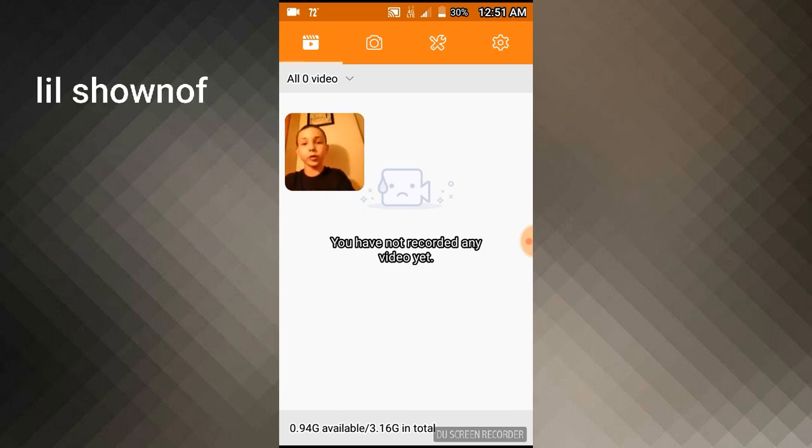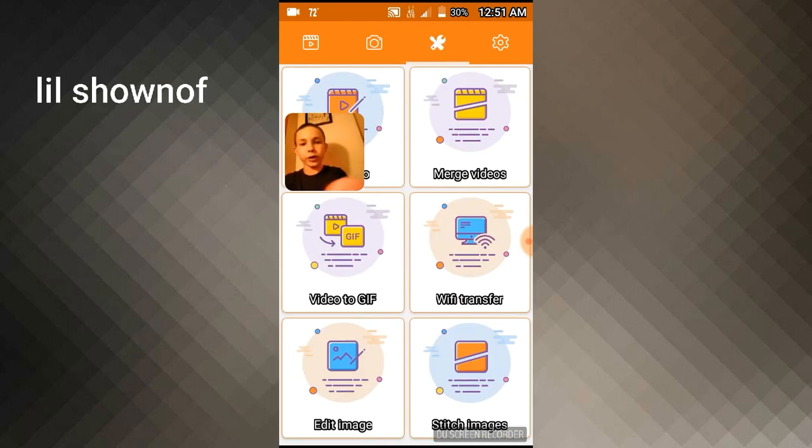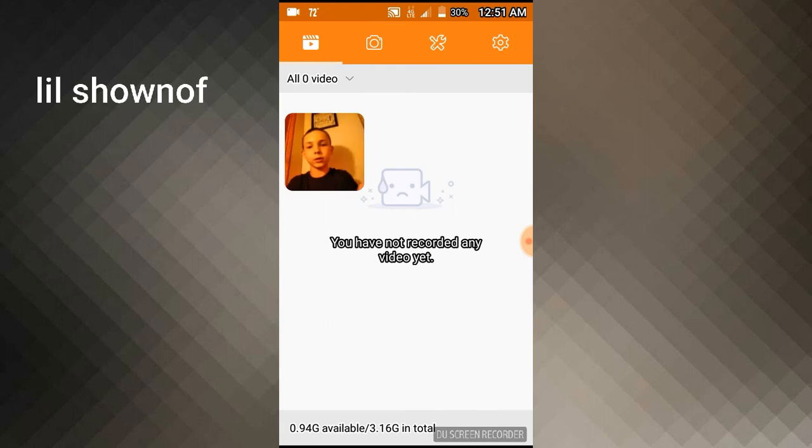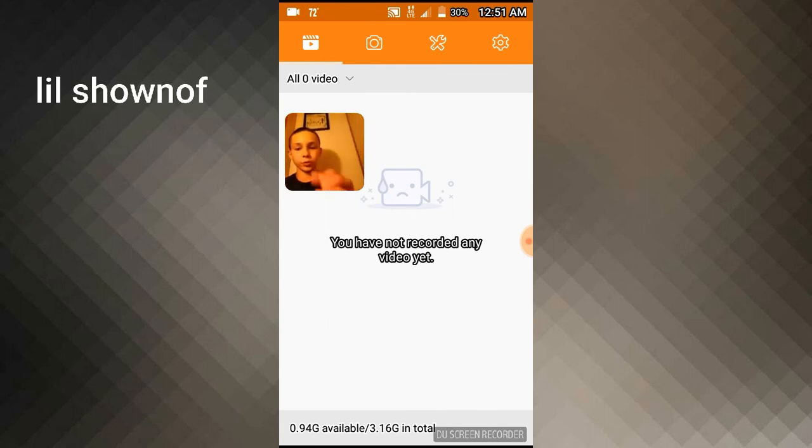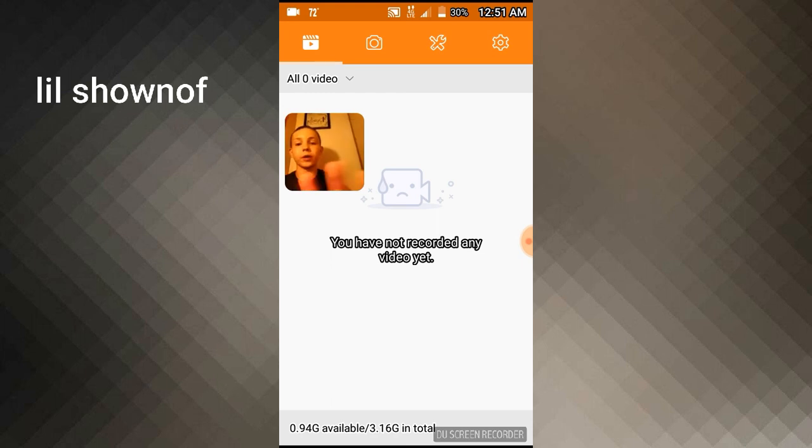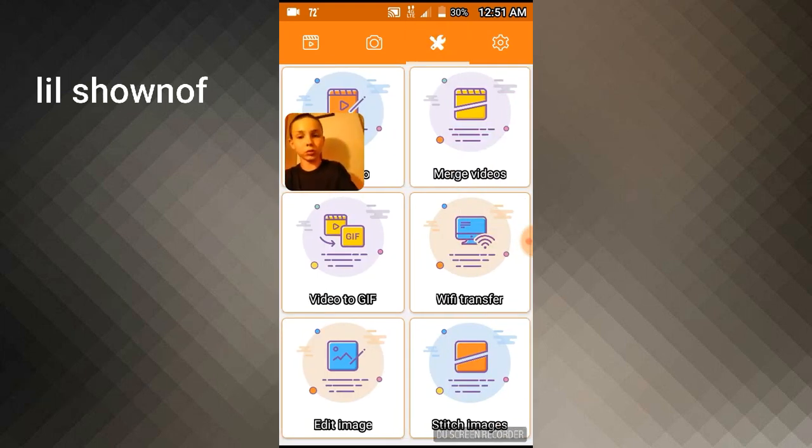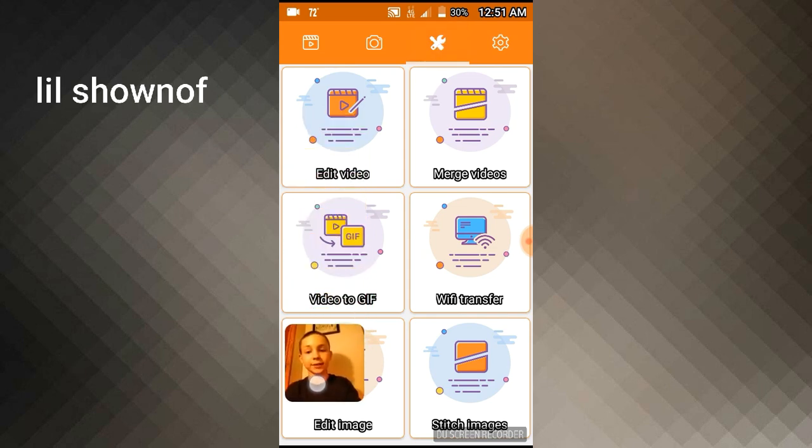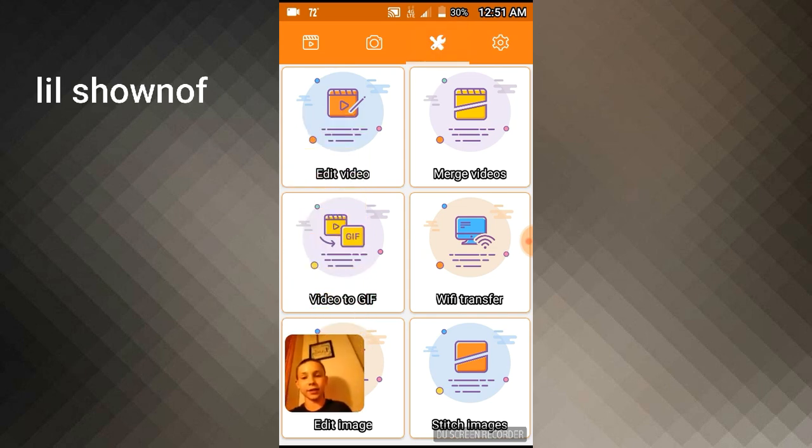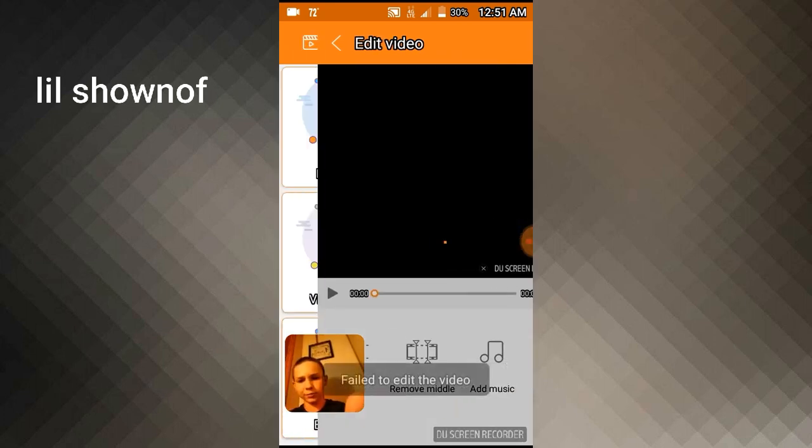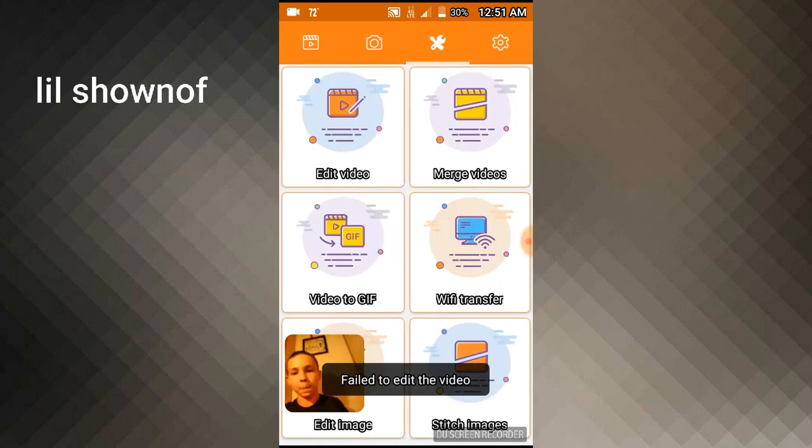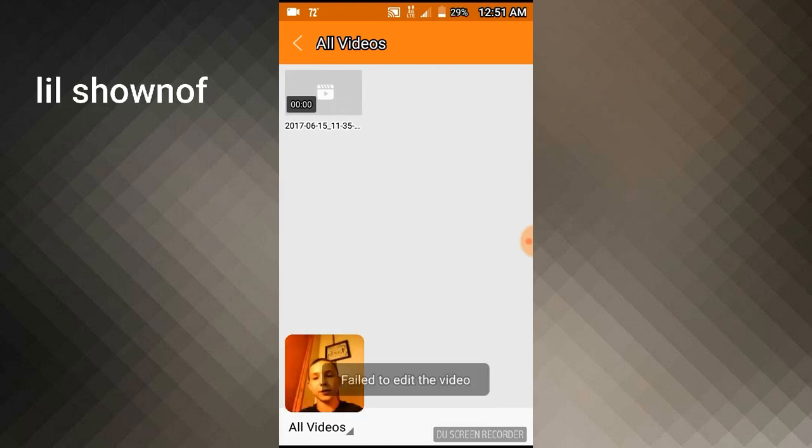So you go over here to the tool thing, and as you can see it says edit video. So I'm gonna jump on there and see. You press it and then it'll show you a whole bunch of tools.